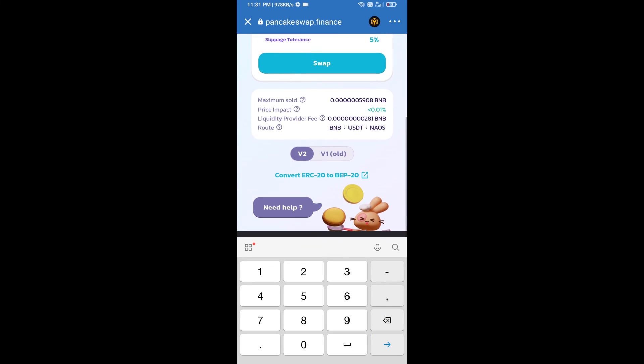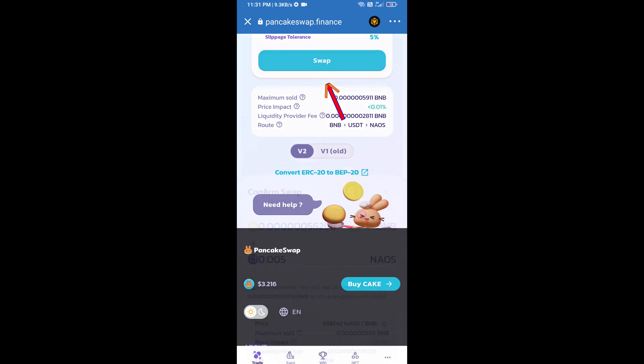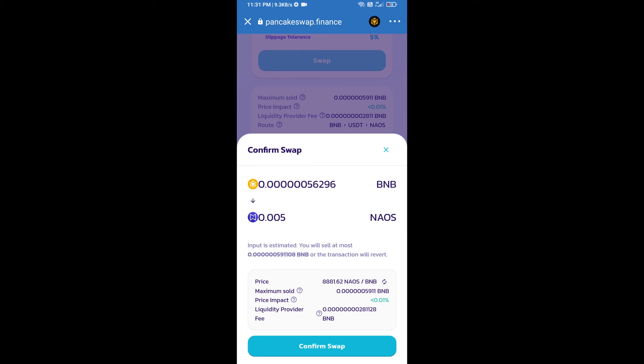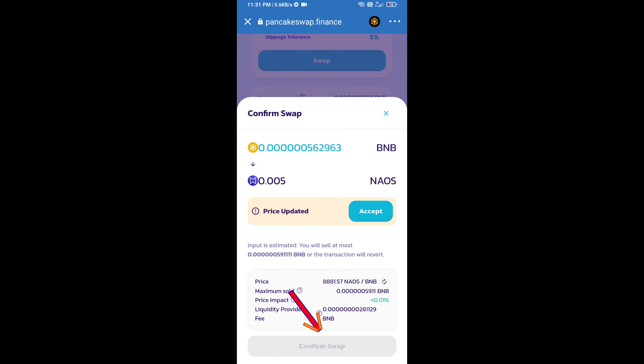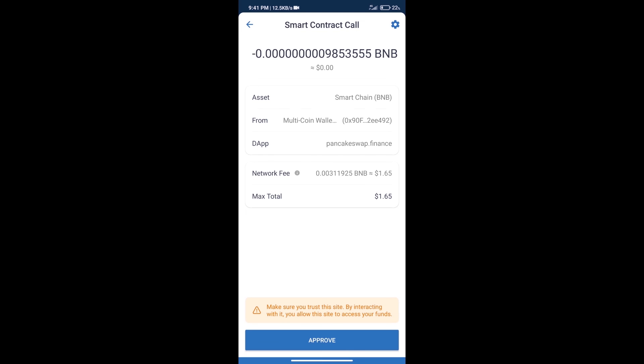And click on swap. Here we can check detail information. Click on confirm swap. Here we can check transaction history and network fee charges.